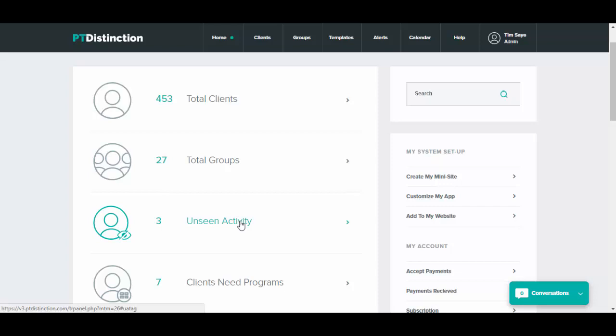If you're looking for specific program results and check-ins for a specific client, then just go through the client dashboard and you can see it all very nicely.